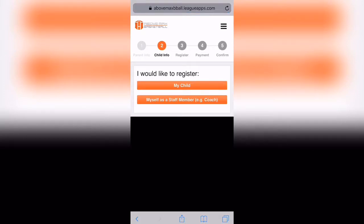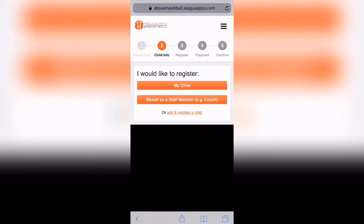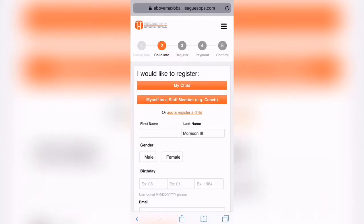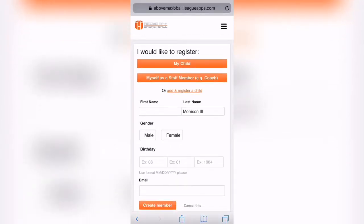So you log in and you're going to select my child. This will pop up at the bottom — Add and register a child. You can go ahead and click there.